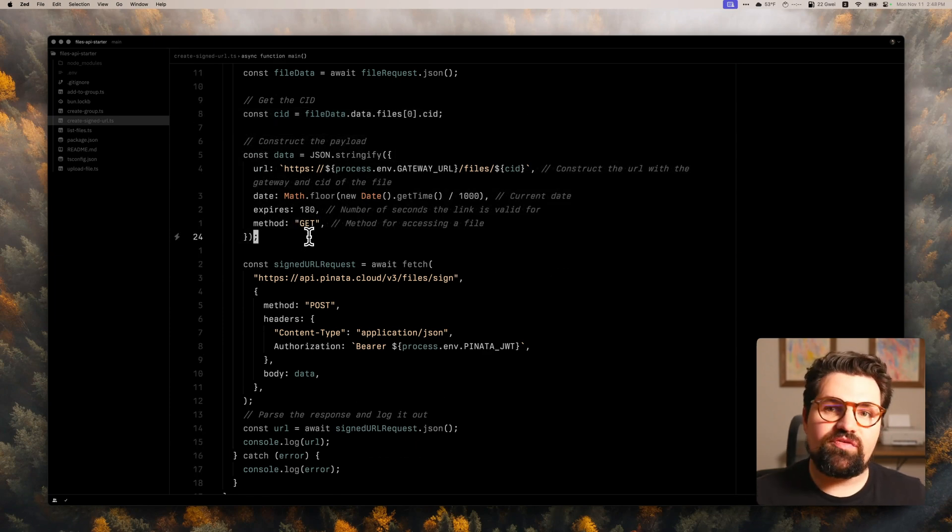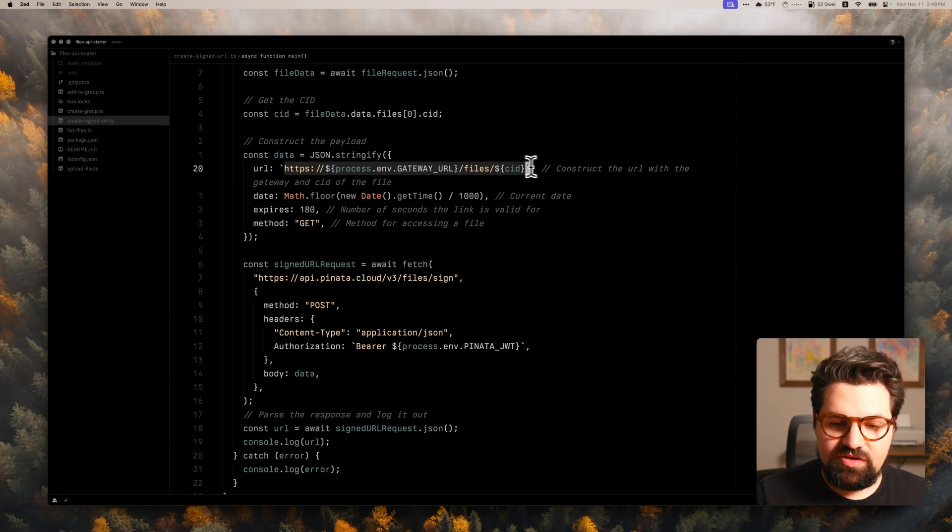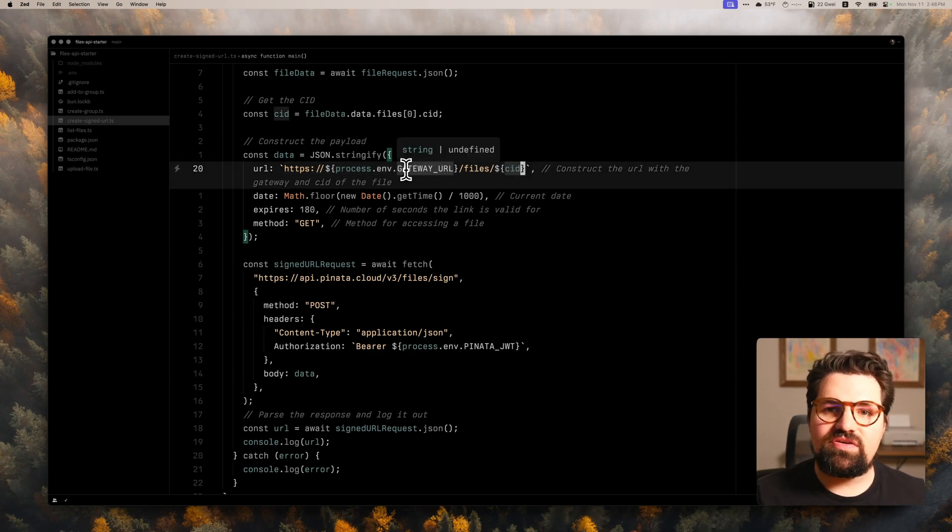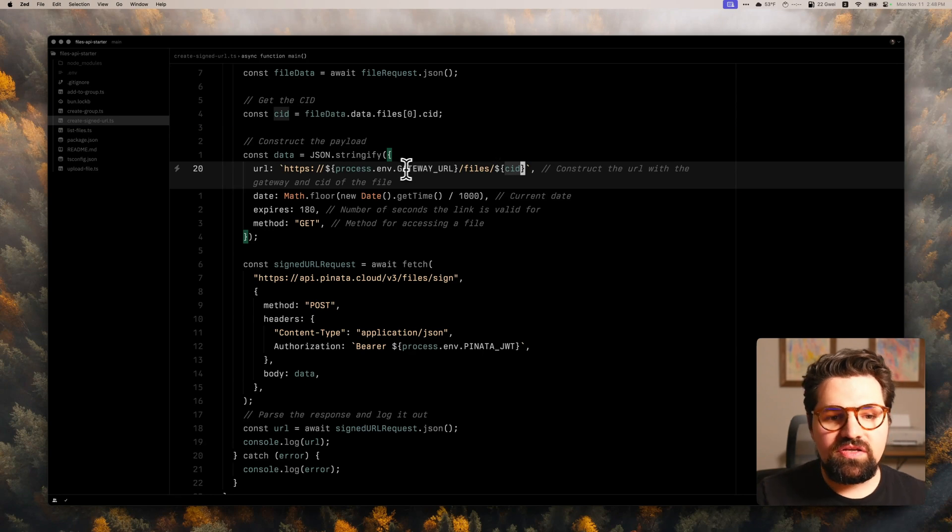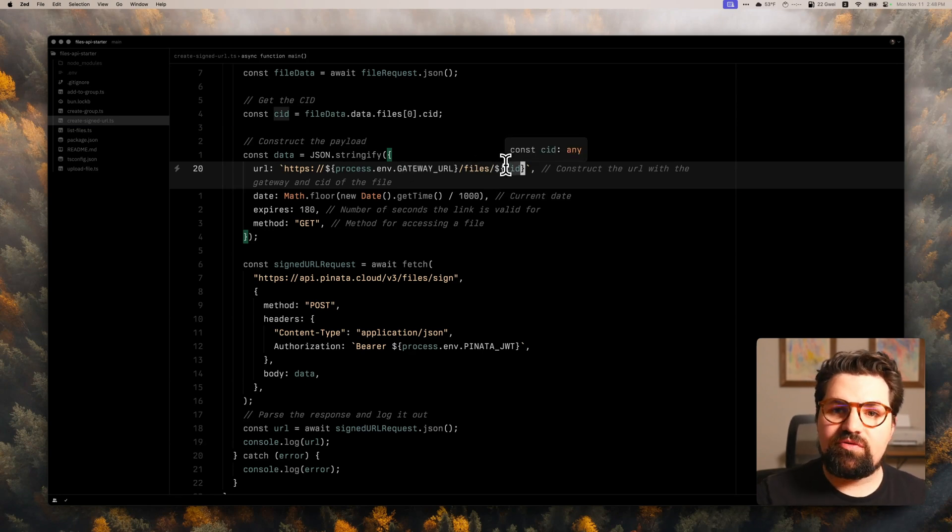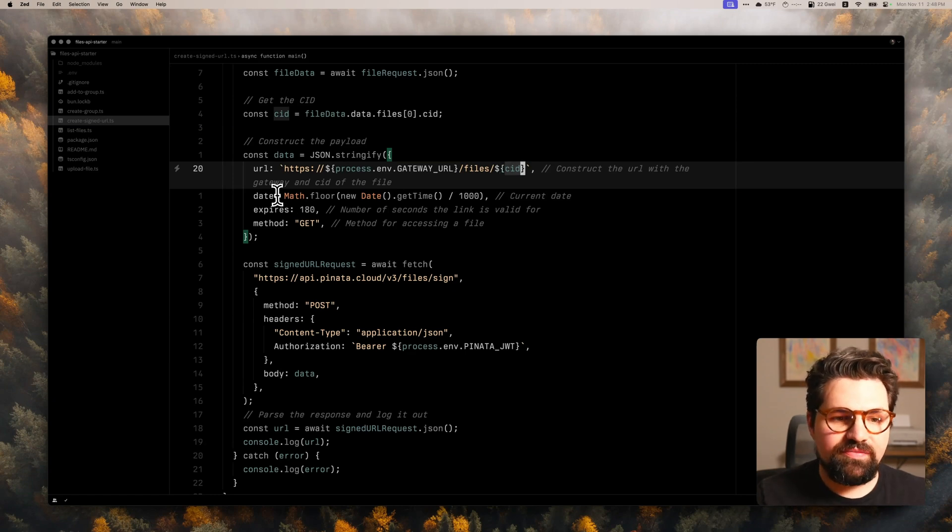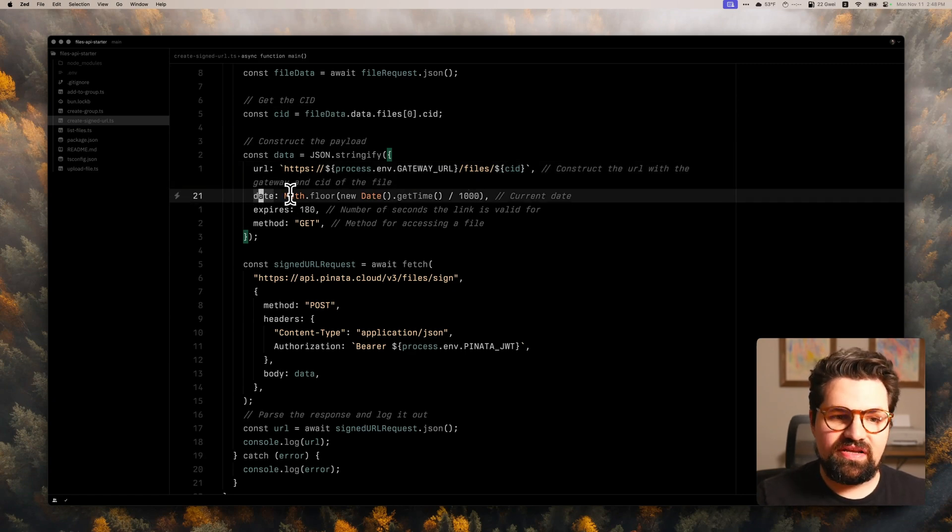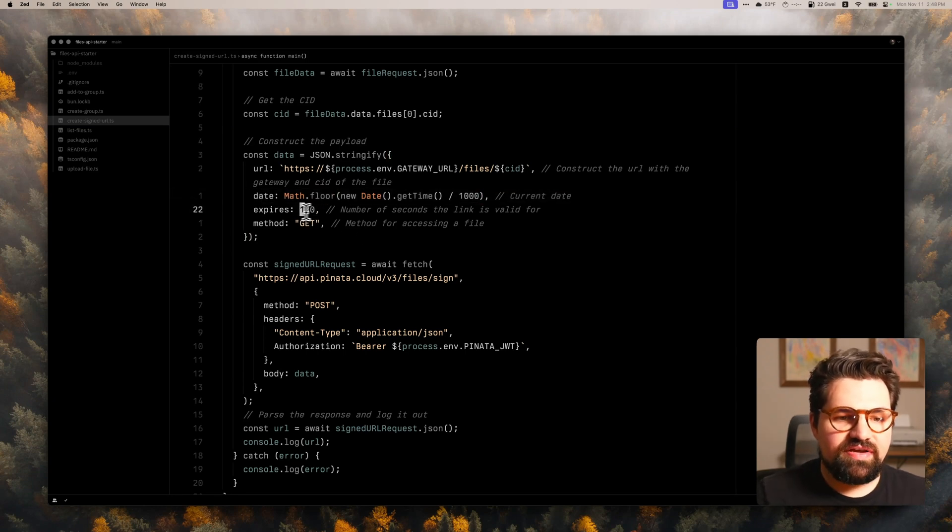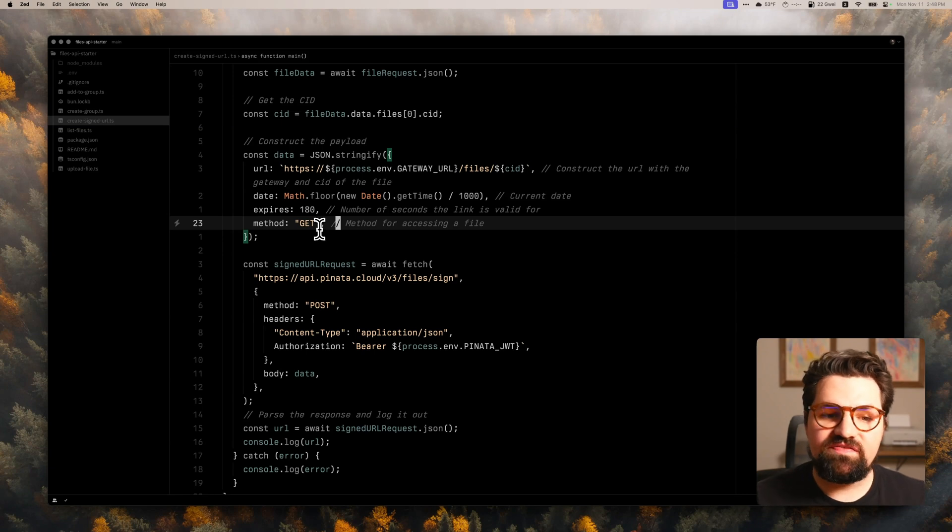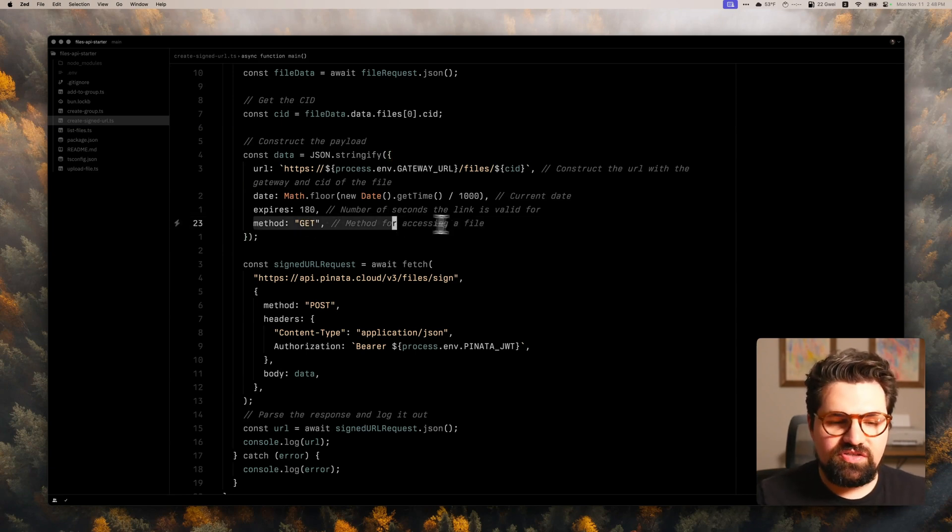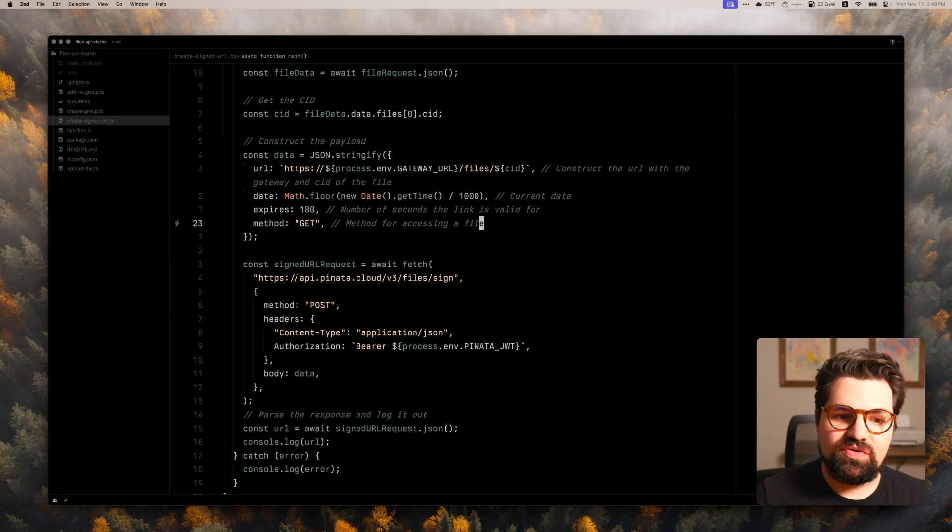And then I'm going to construct a payload. Now, this is the important part for creating a signed URL. The URL field that you put here is going to be that gateway. It's going to be how you access those files. So we have the gateway URL /files, and then the CID with that cryptographic ID. And then we're going to have a date, which you can just put today's date, which I've kind of calculated here. And we're also going to have expires. This is going to be the number of seconds that the link is valid for. And then finally, we have the method. So it's going to be how we're going to be accessing that signed URL. We're going to make a GET request to it, ultimately.